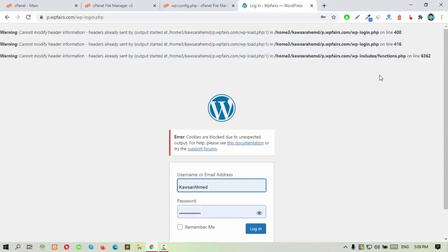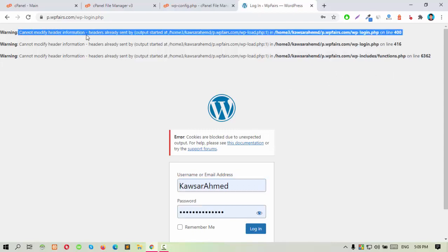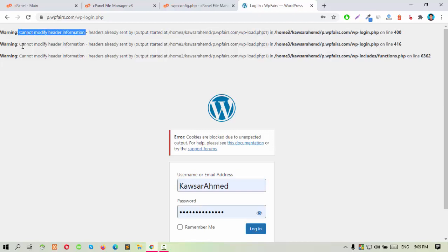This website has three warnings. First, cannot modify header information. Second one similar. Third one also similar.